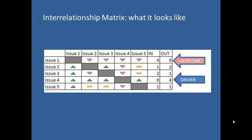We can place a dash for no relationship. At the end, in and out arrows are counted and significant drivers and outcomes are highlighted. Let's see how we can do this with Microsoft Office Excel 2010 for the same vision scenario we were discussing.